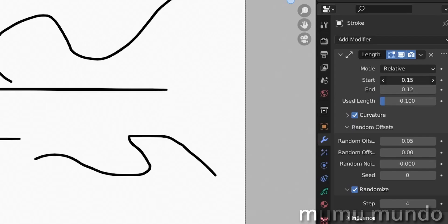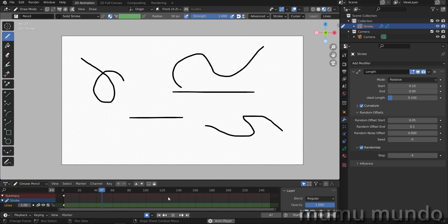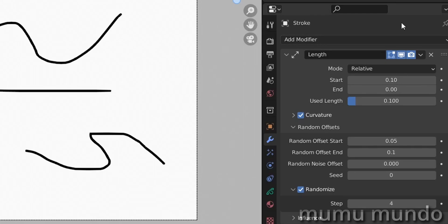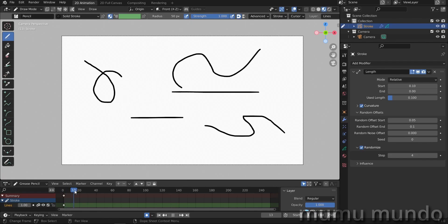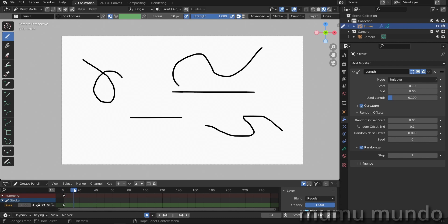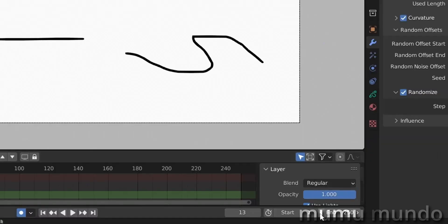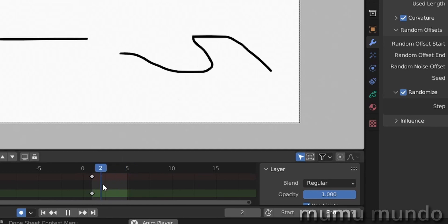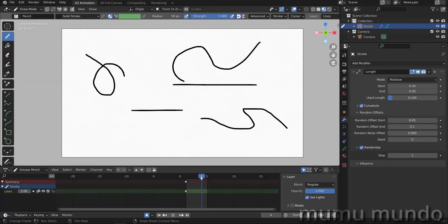So we have this animation here. The step in the randomize - if you're familiar with the noise modifier - it's like every four frames we will have a random change in our lines. But we don't need these four steps, we'll change it to just one. I want to just have five steps, so I will end my animation at frame five. We will have five random changes that occur one frame after another.